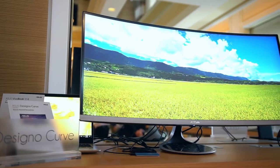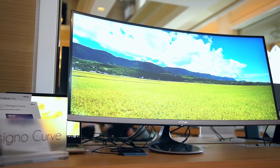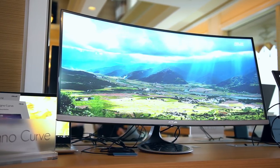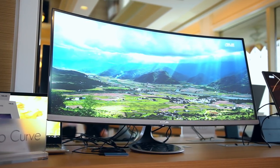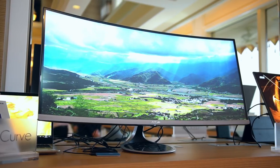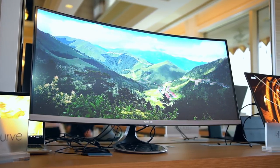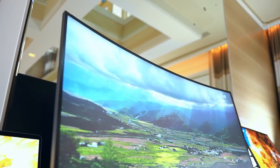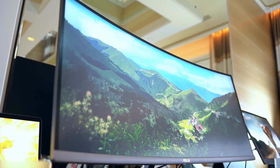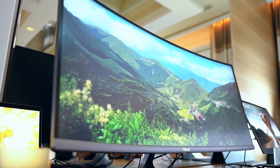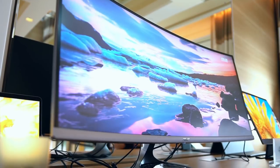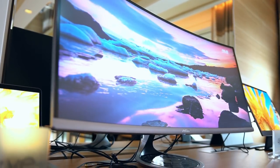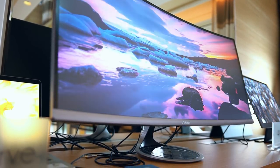Sitting right next door is the Designo MX38VC, which is definitely right up my street. It was announced at CES last year, but it hasn't seemed to hit shelves yet. You already know how much I love my LG UC99, and this actually shares a lot of similarities, with a gigantic 38-inch IPS ultrawide screen and a resolution of 3840x1600.